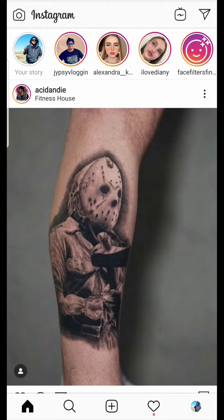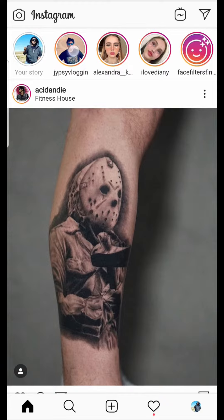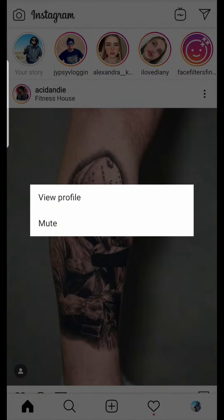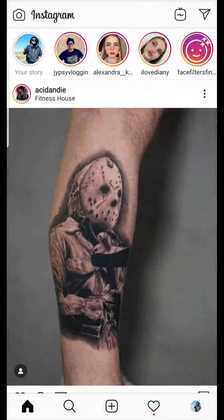To mute a story, you can see the stories on the top of your screen. Just long press on the story you want to mute, then you will see a pop-up. Tap on mute and you will see options — from here you can mute only the story or you can mute both the story and post.